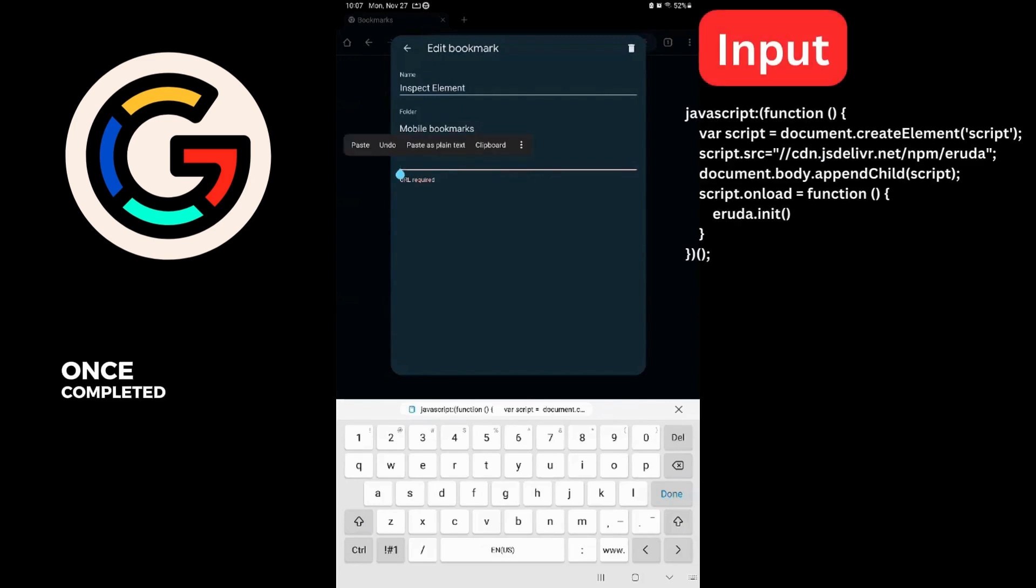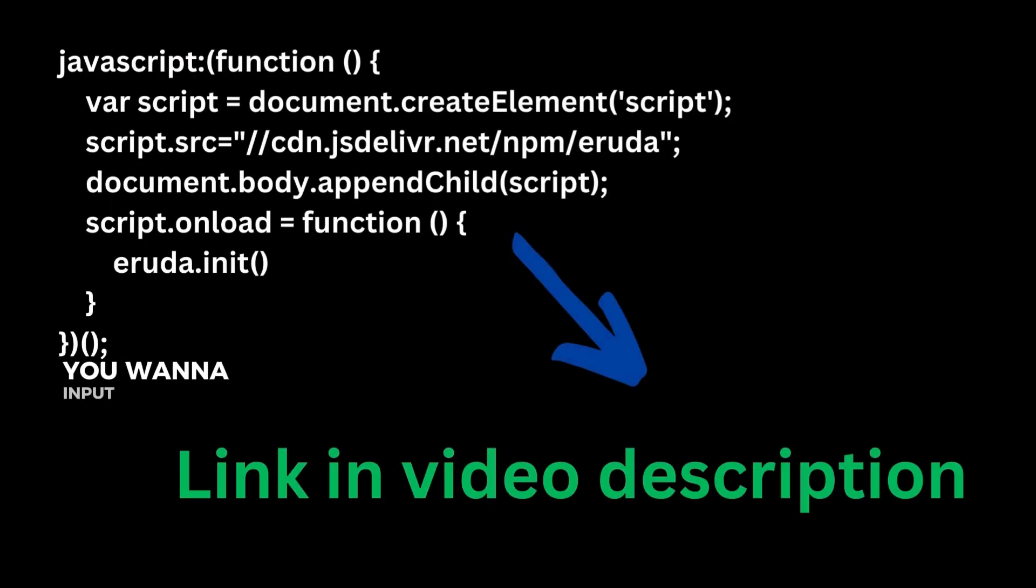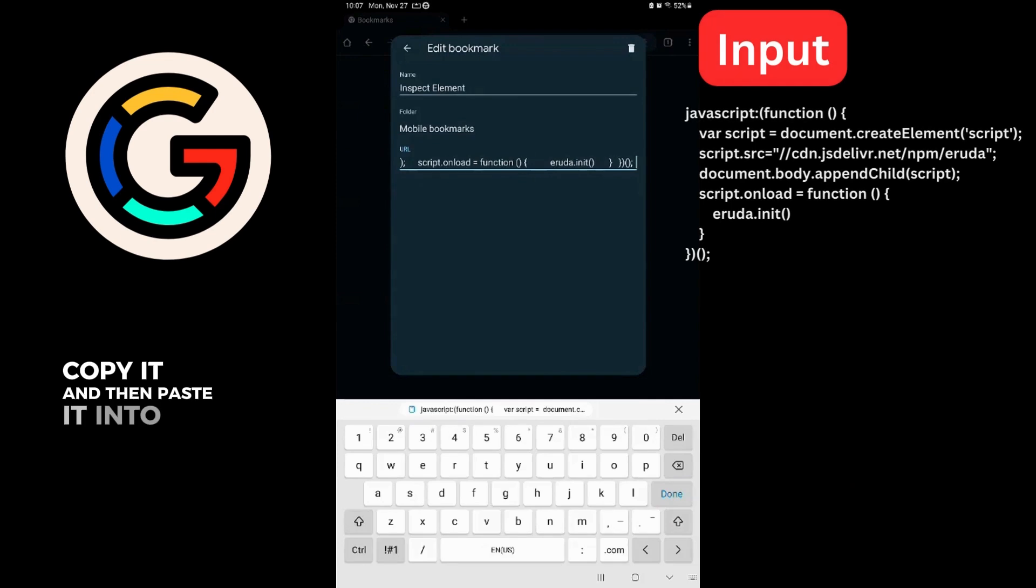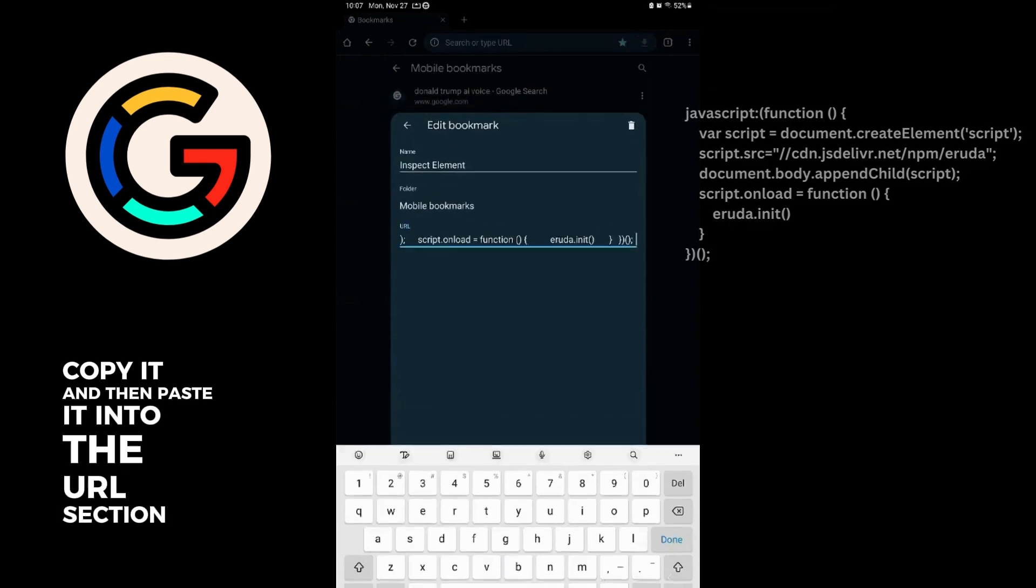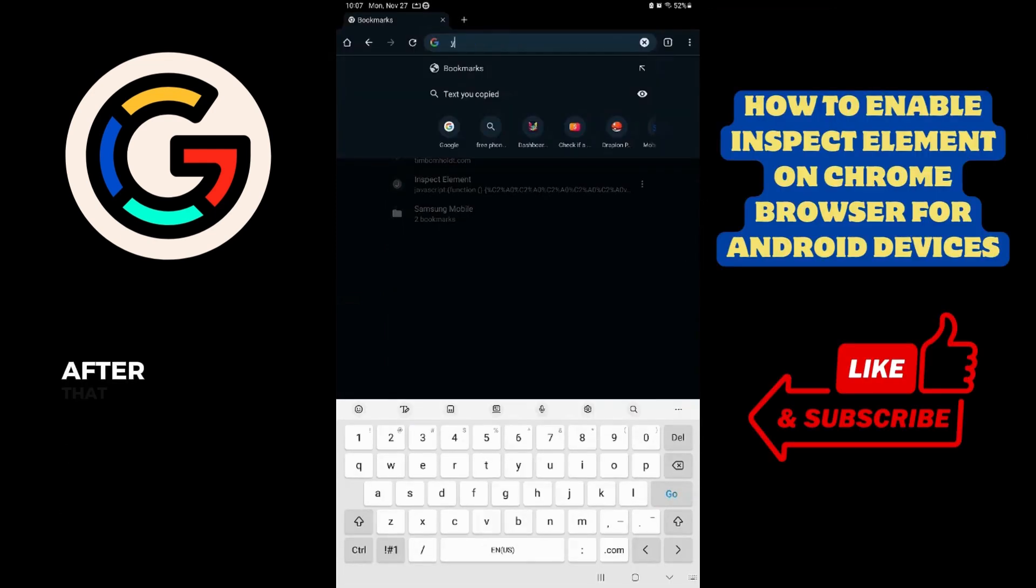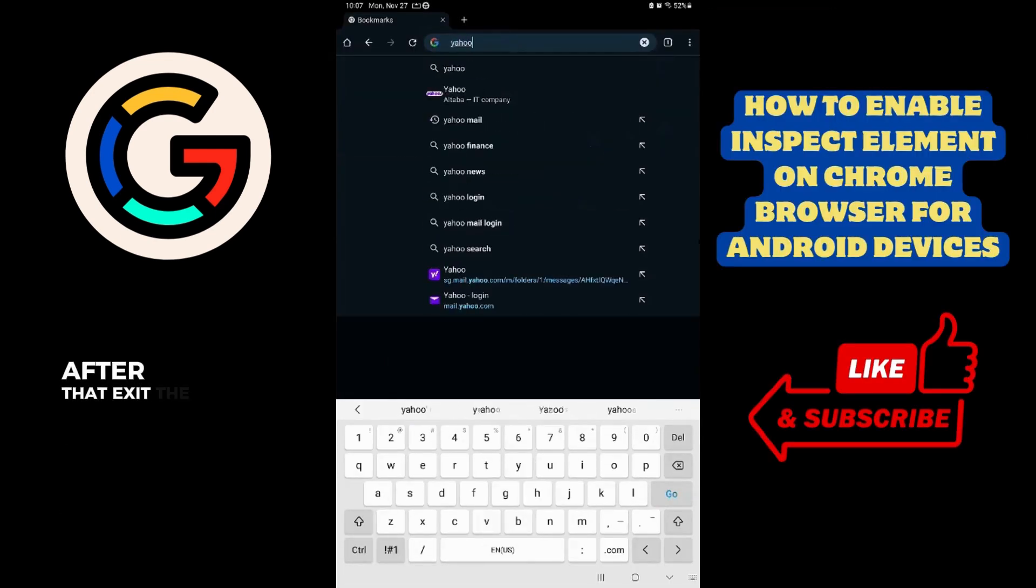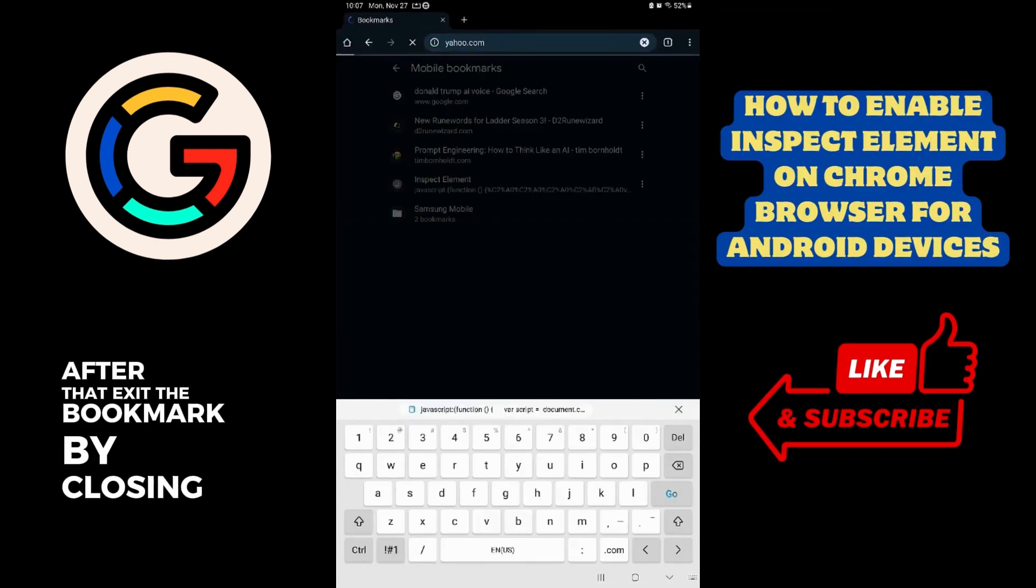Once completed, you want to input this script. Copy it and then paste it into the URL section. After that, exit the bookmark by closing the menu.